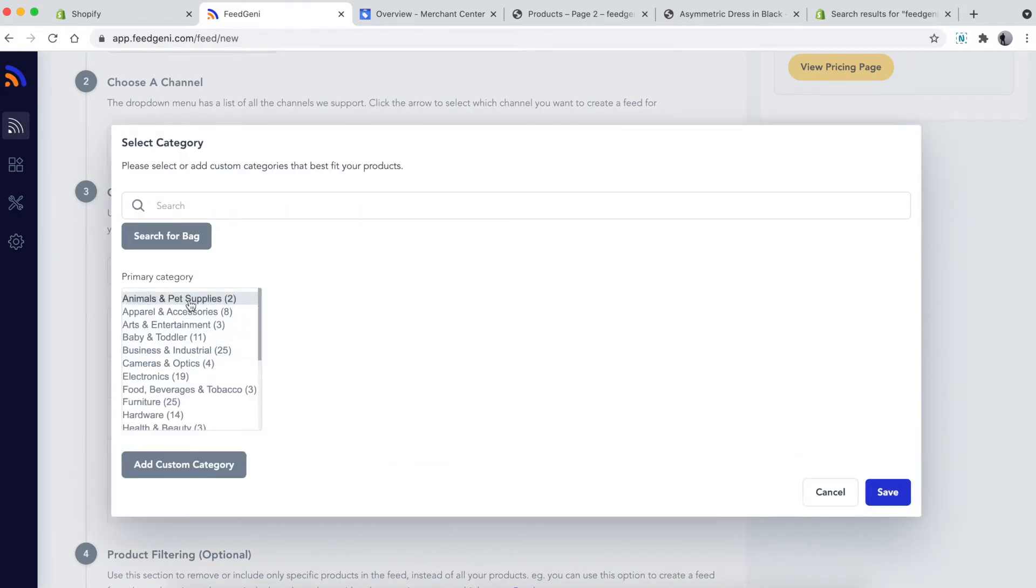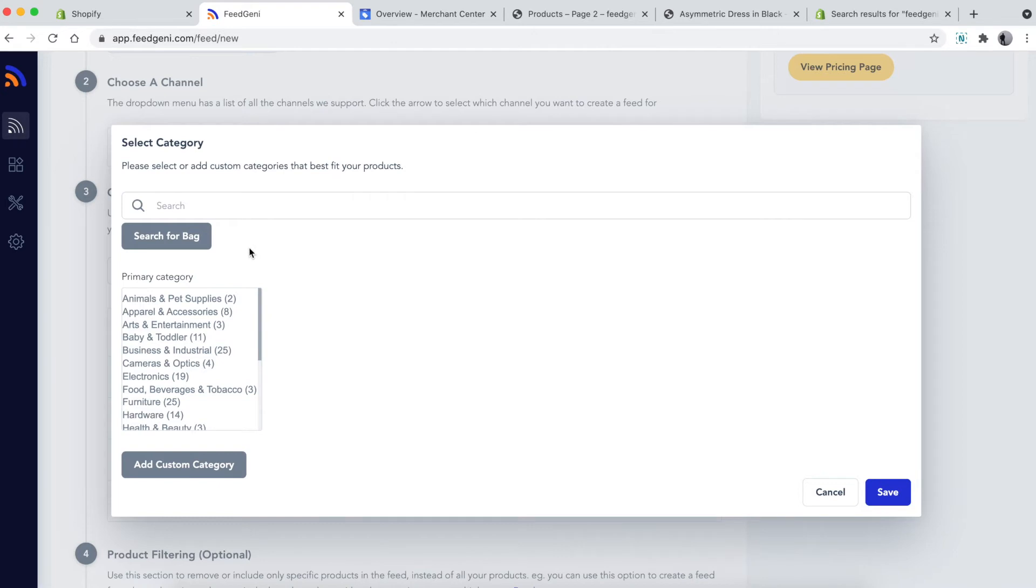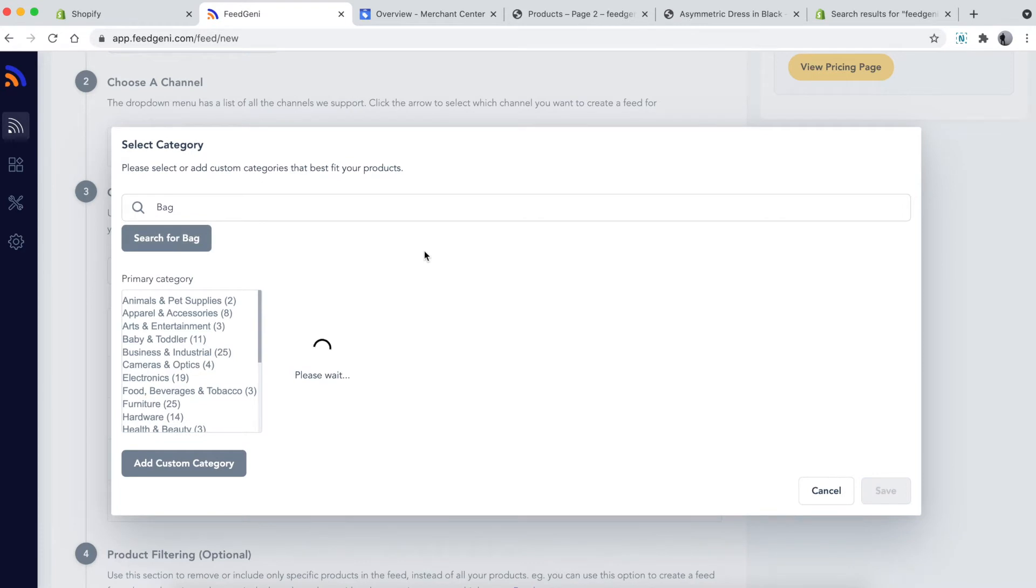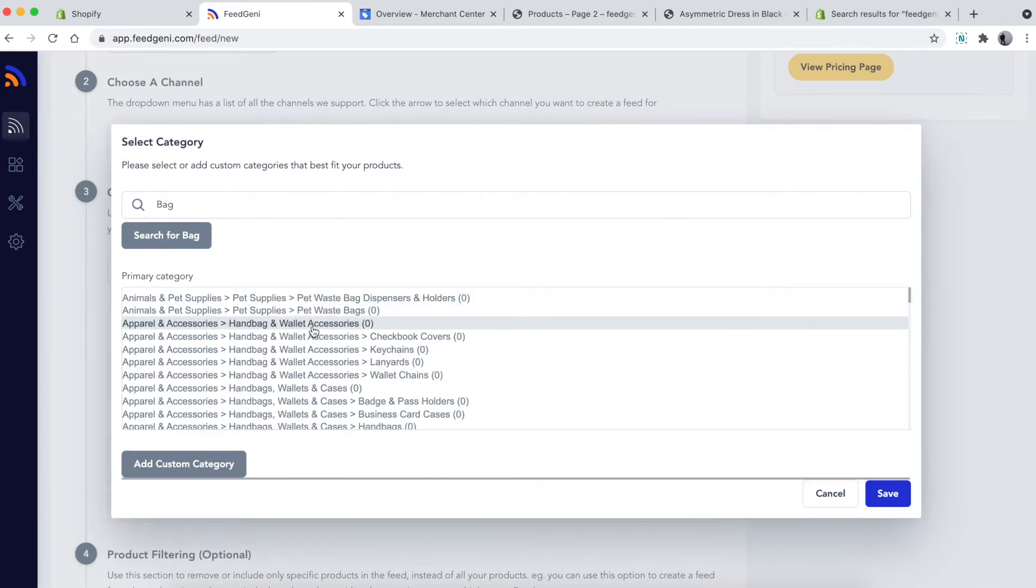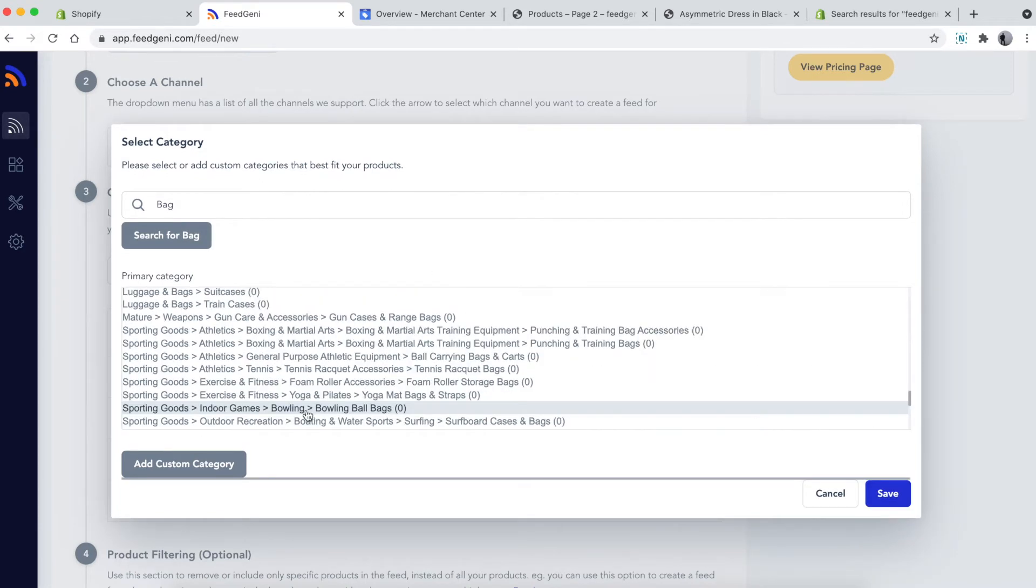On the left-hand side, you'll see a list of categories supported by the Google channel. We've provided a handy search button at the top. You can search for 'bag' and it will show you all the suggestions applicable for bags.